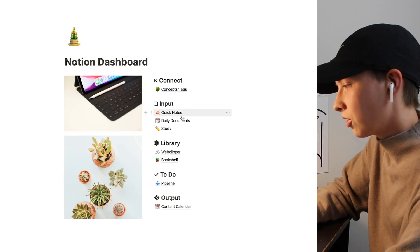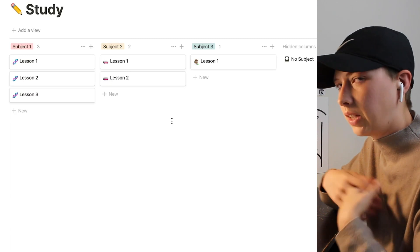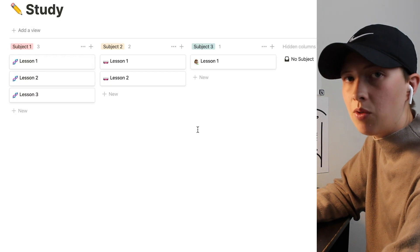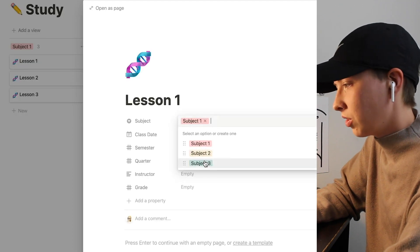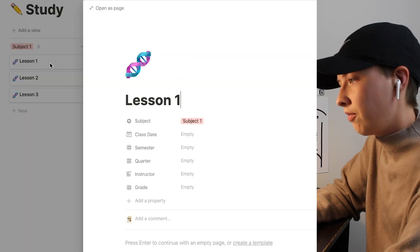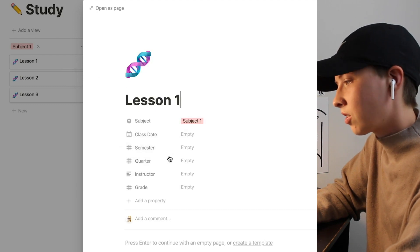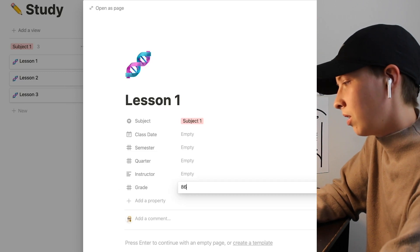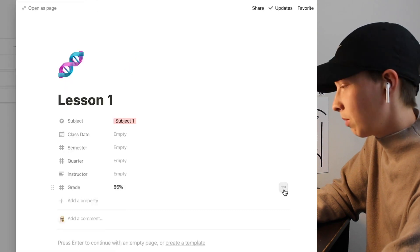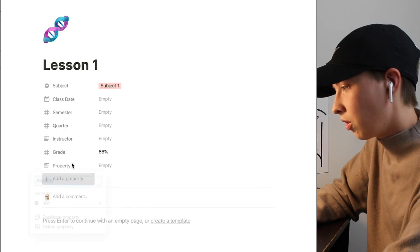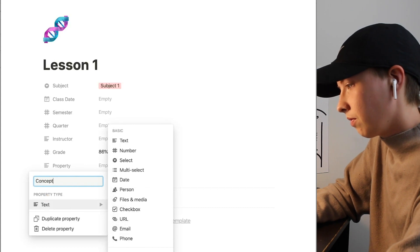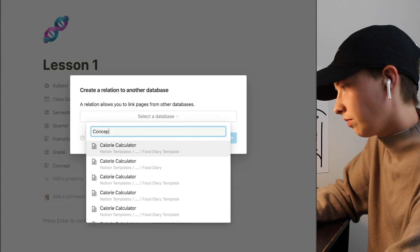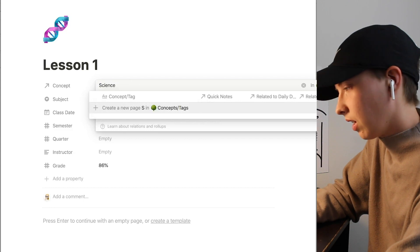Now let's go into study. Let's say you're a student and you want to create notes based off of lectures or lessons. I think board view is pretty good for this if you have a lot of different classes. For instance, you can put inside a select property different subjects such as one, two, and three, and it'll show up across here. And for each card, make it a lesson or a lecture. Other properties I have are class date, semester, quarter, instructor, and grade. And in grade, if you put in a number it will automatically come out as a percentage. And to do that, click this little one, two, three button here, and you can pick an option. Also create a concept property in here.